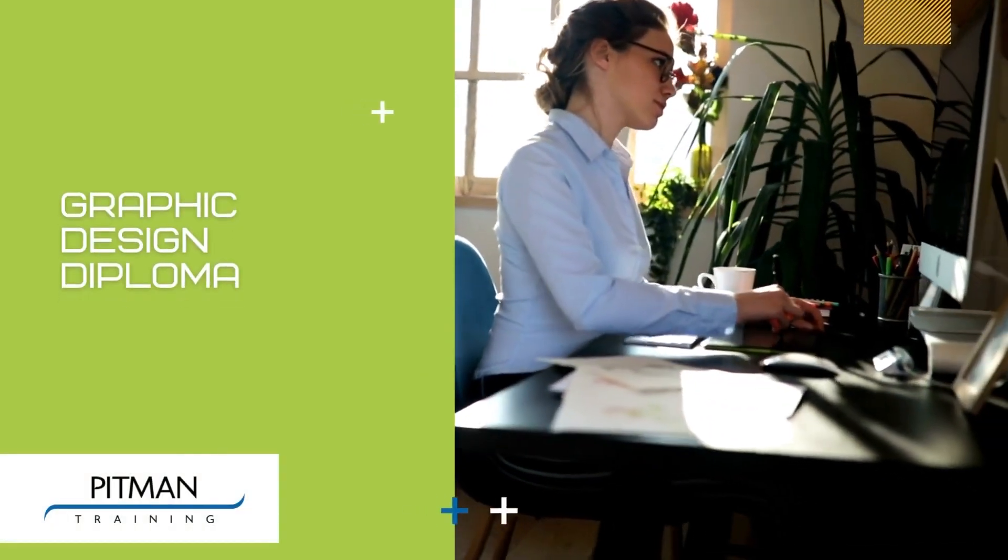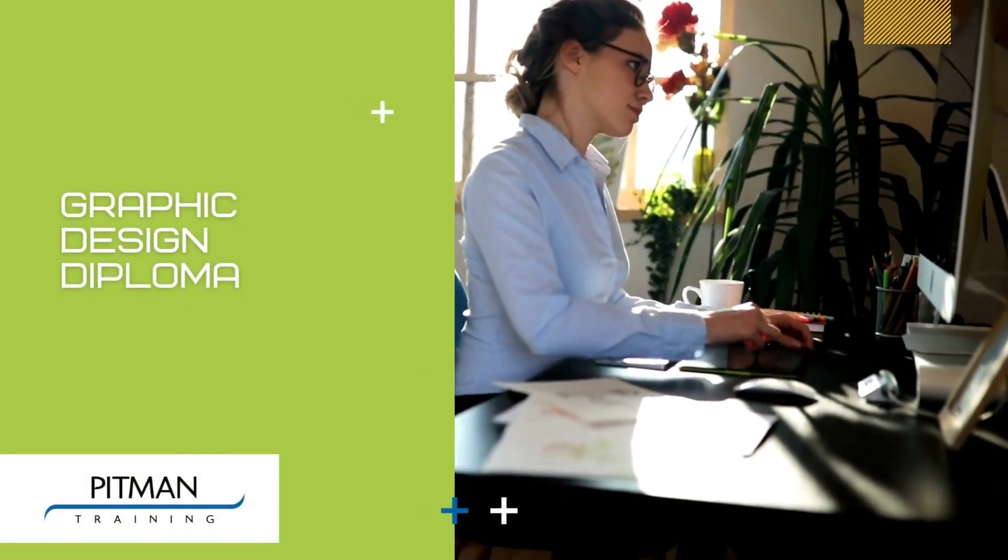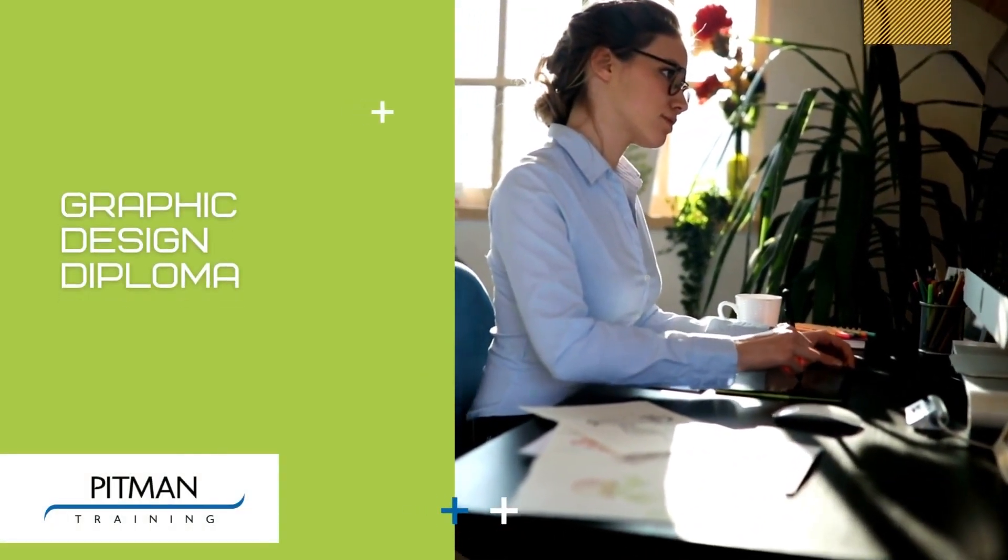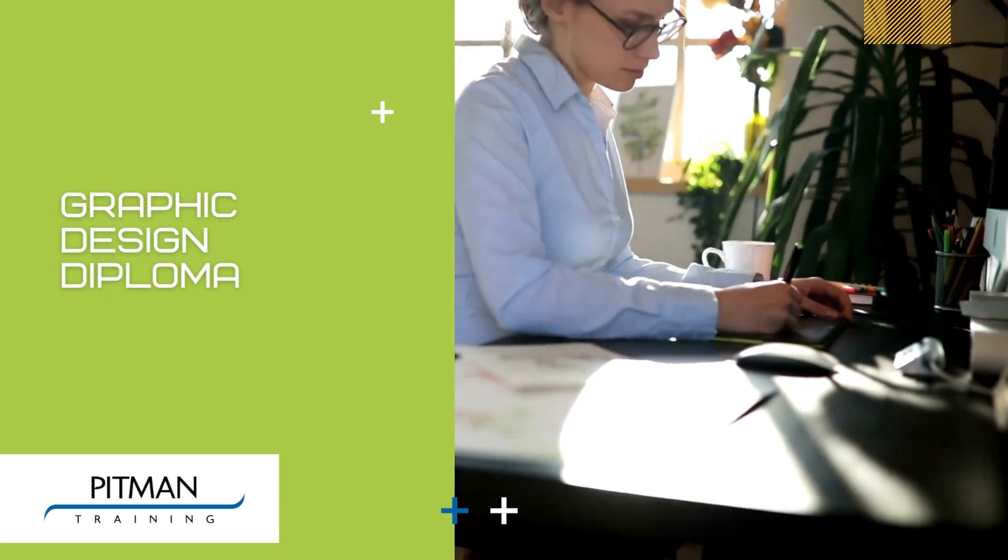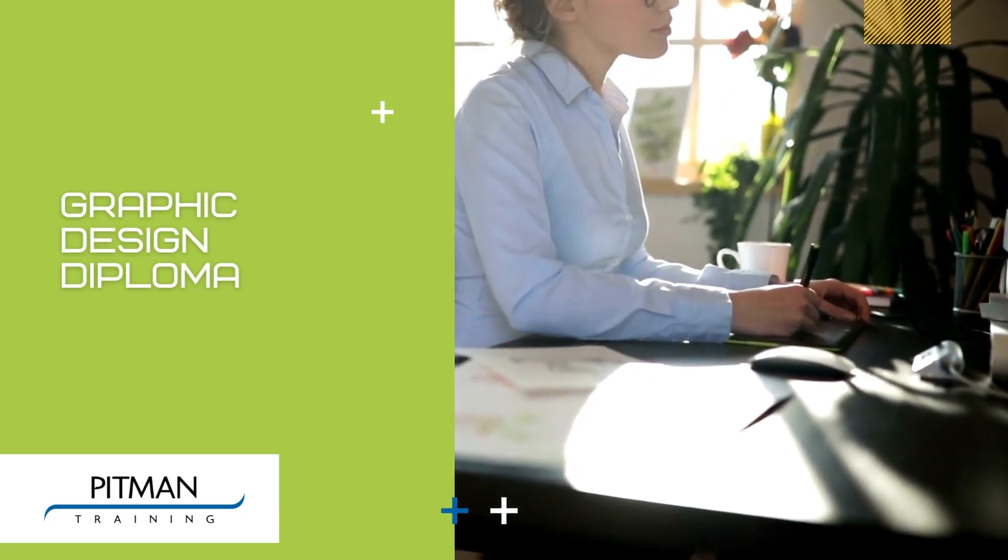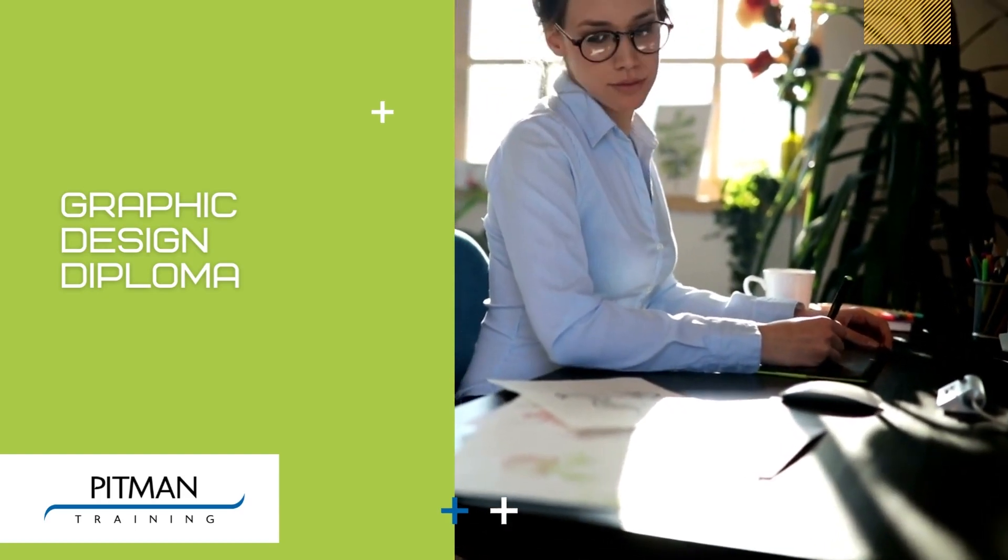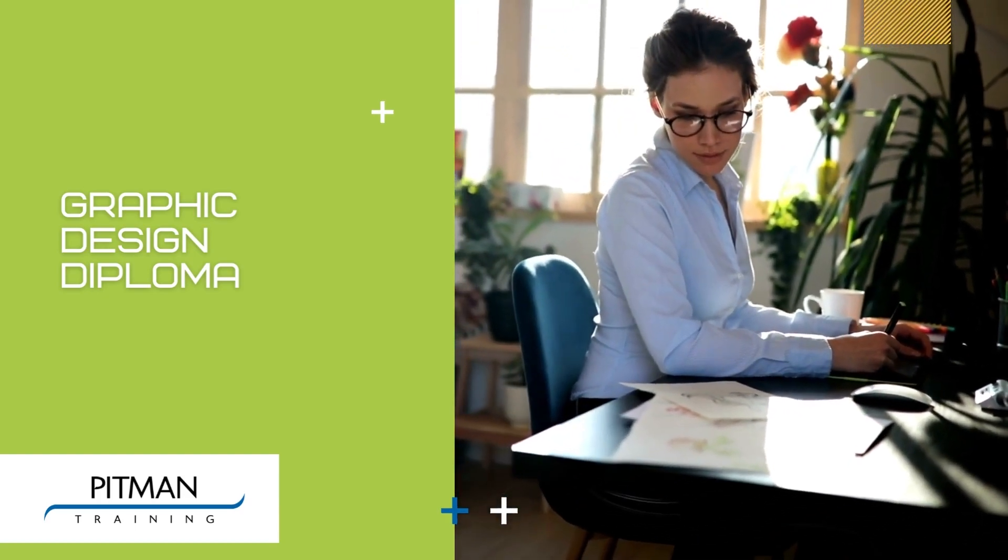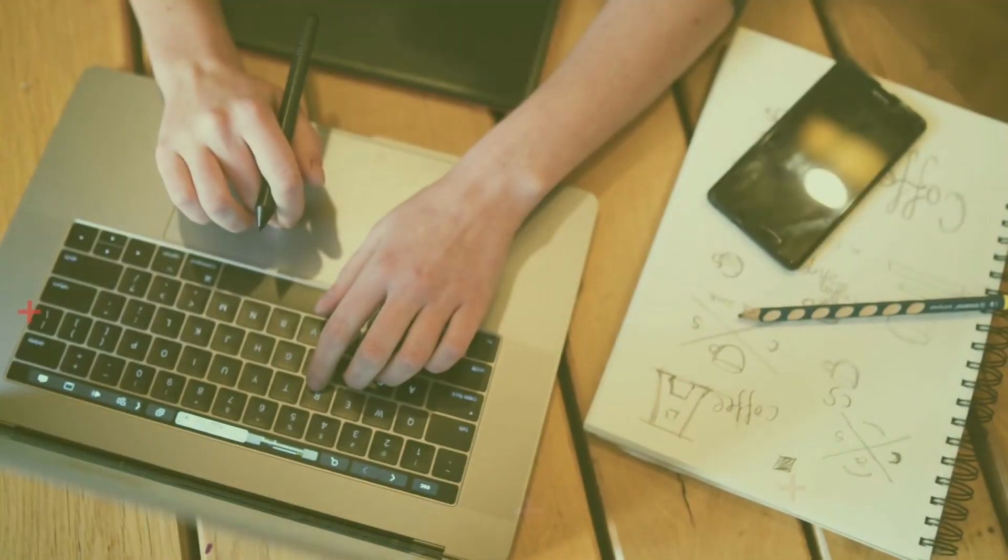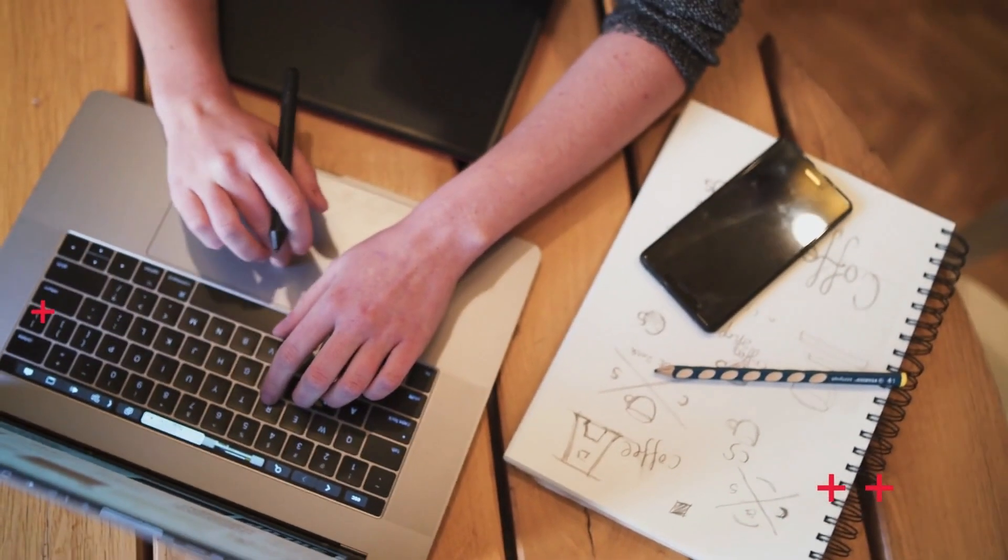Here at Pitman Training we offer a Graphic Design Diploma course. This diploma is a great training choice for anyone new to the graphic design profession who is considering a career in this industry.